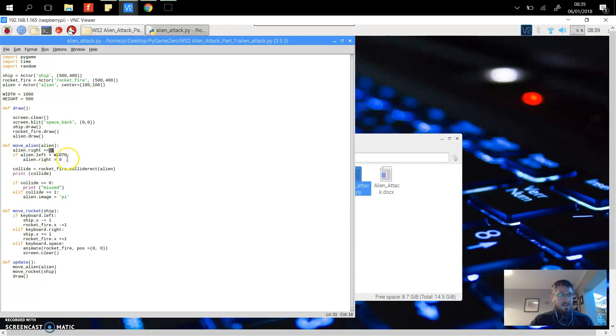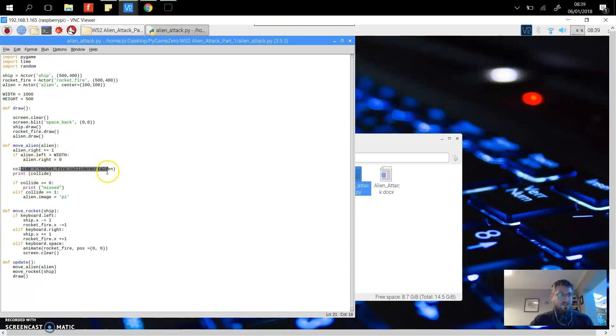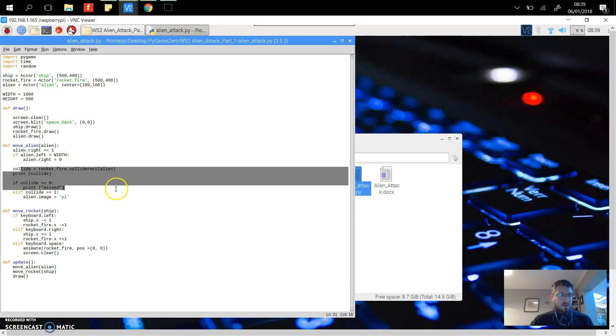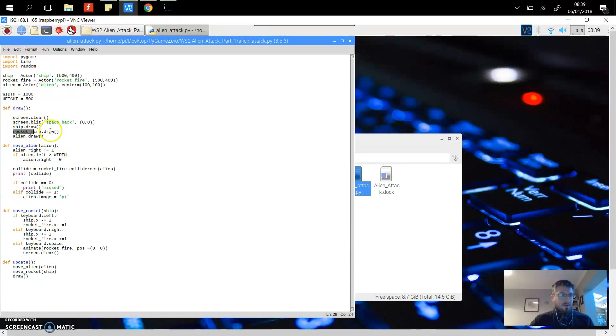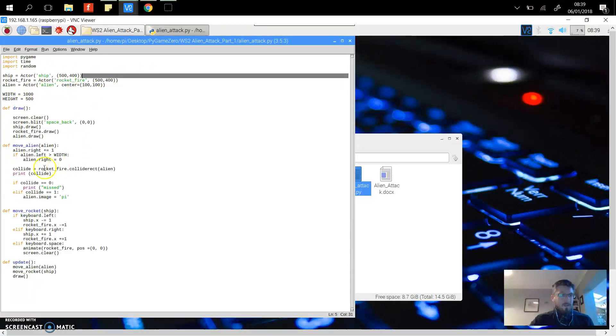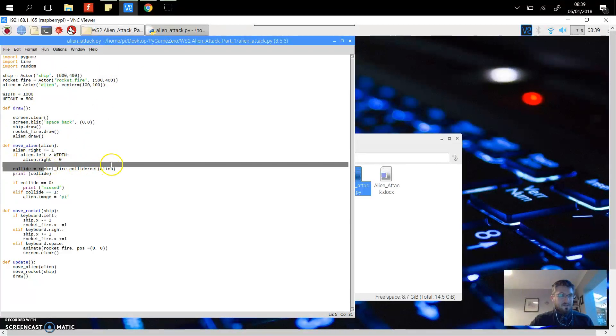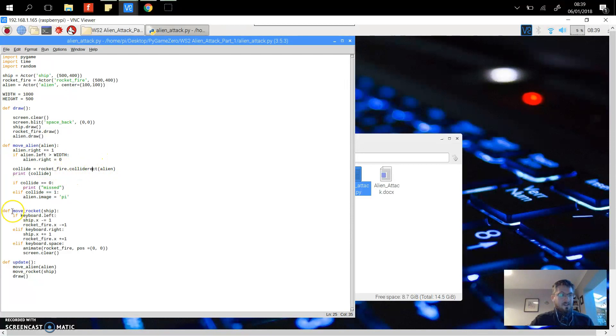When it meets the end, reset it back to the beginning, and then we check to see if the rocket has collided. This checks if it's connected or collided with the alien.